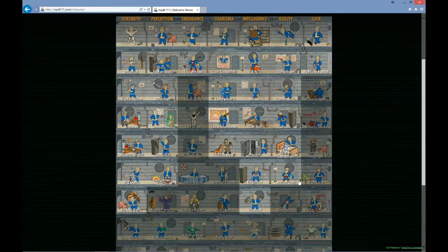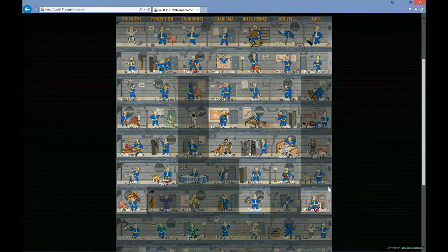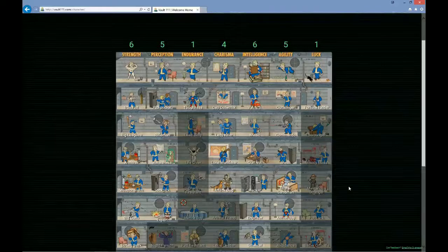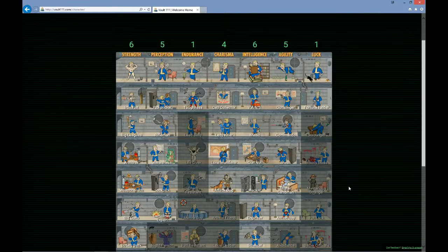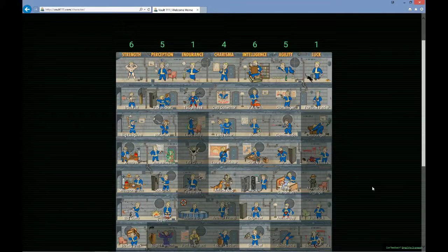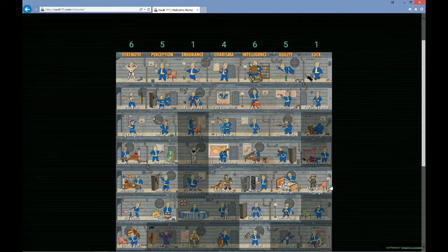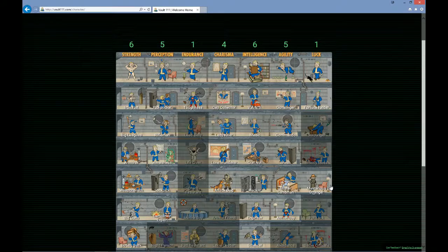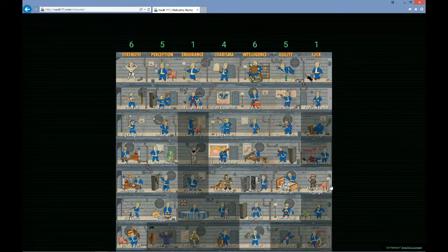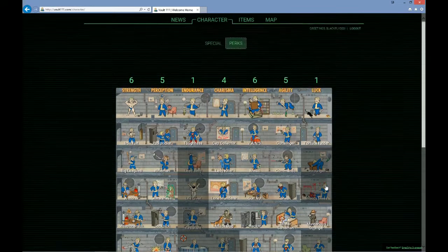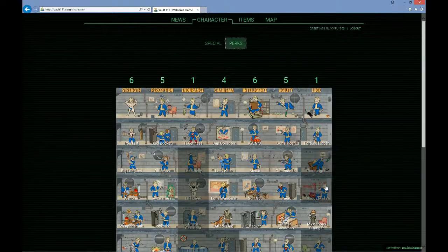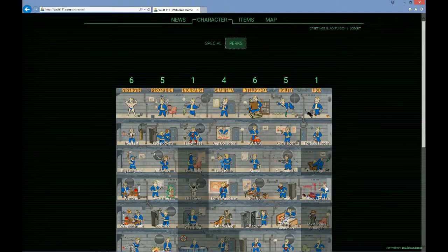Got to get action boy. Got to get sneak and gun nut and probably attack dog. I think that dog meat is going to be really useful in Fallout 4 and I want to make sure I max him out pretty early.